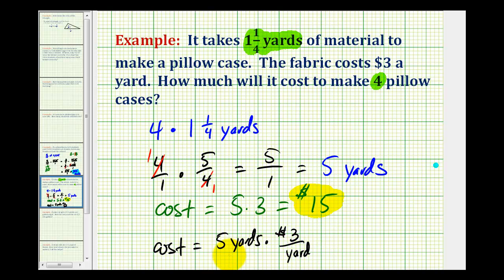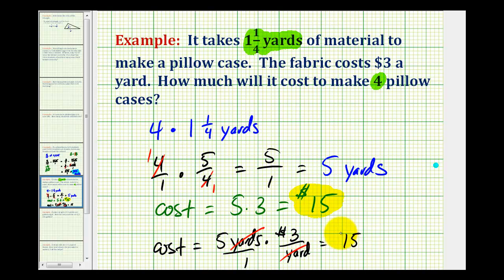Notice how if I wrote this over one, the units of yards simplify out, leaving us with the cost of just dollars. So sometimes leaving the units in can be a little bit more involved, but it does really explain where the units come from in our answers.